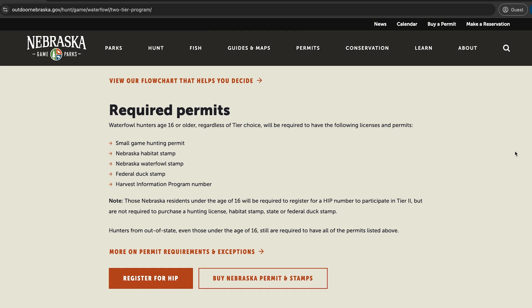For all waterfowl hunters, except residents under age 16, to hunt waterfowl, a small game hunt permit, habitat and state waterfowl stamp, federal duck stamp, and HIP registration are required. HIP registration is required in Nebraska even if you have registered in another state. See our waterfowl permit requirement video for more information.